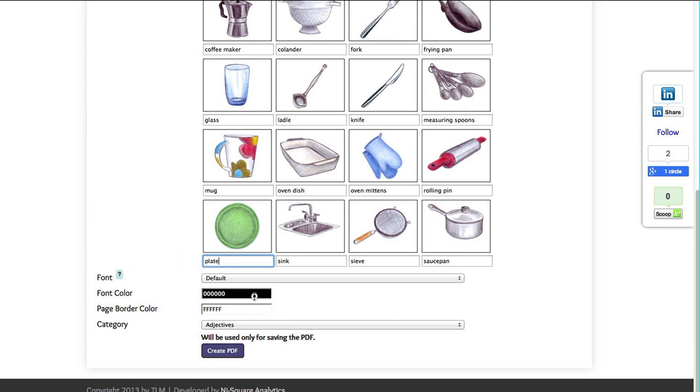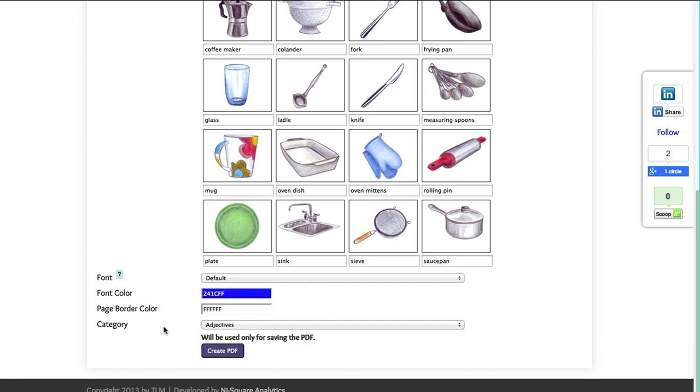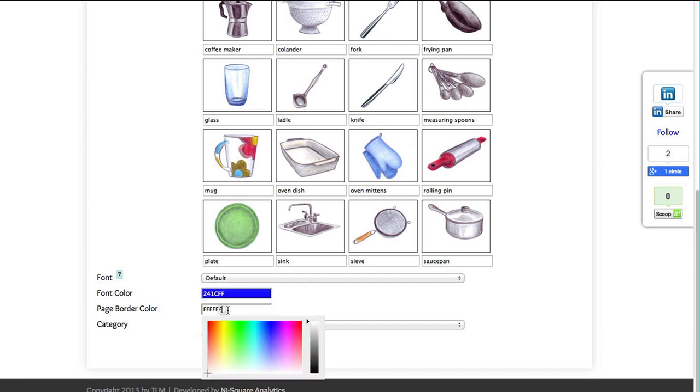Choose your font color. Choose your page border color.